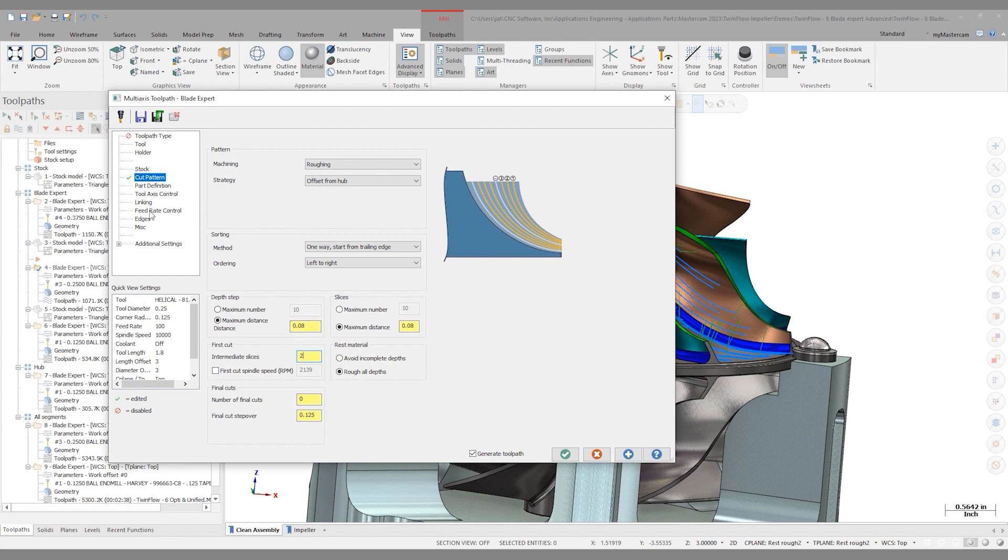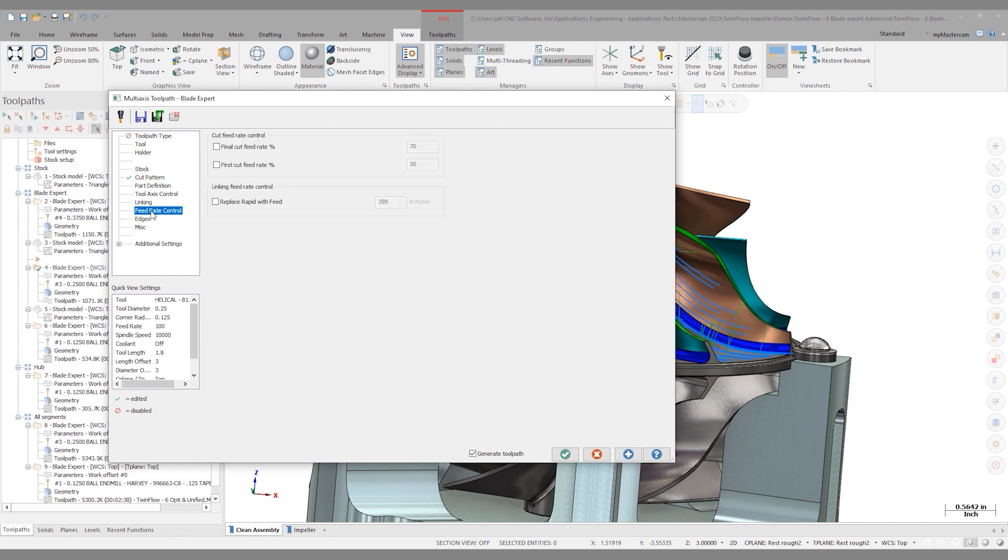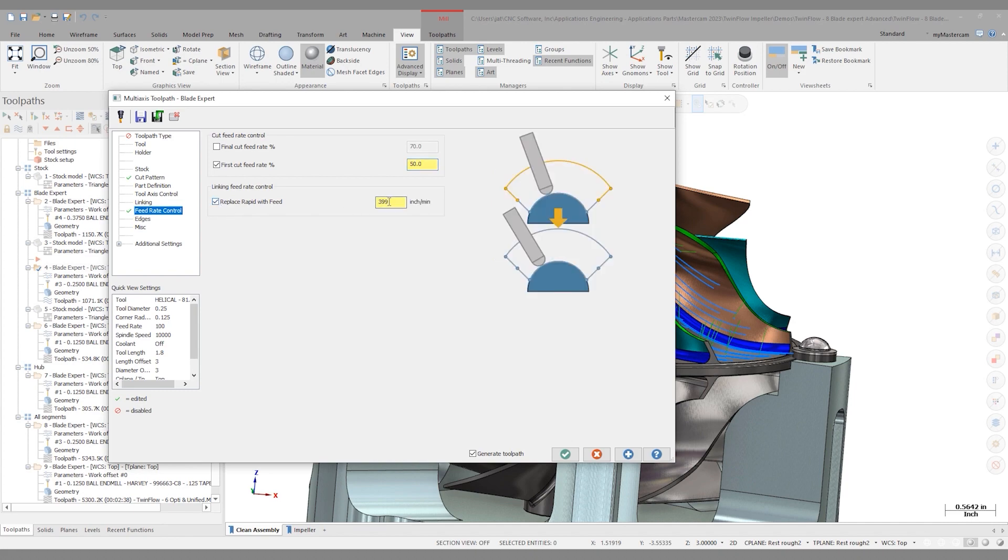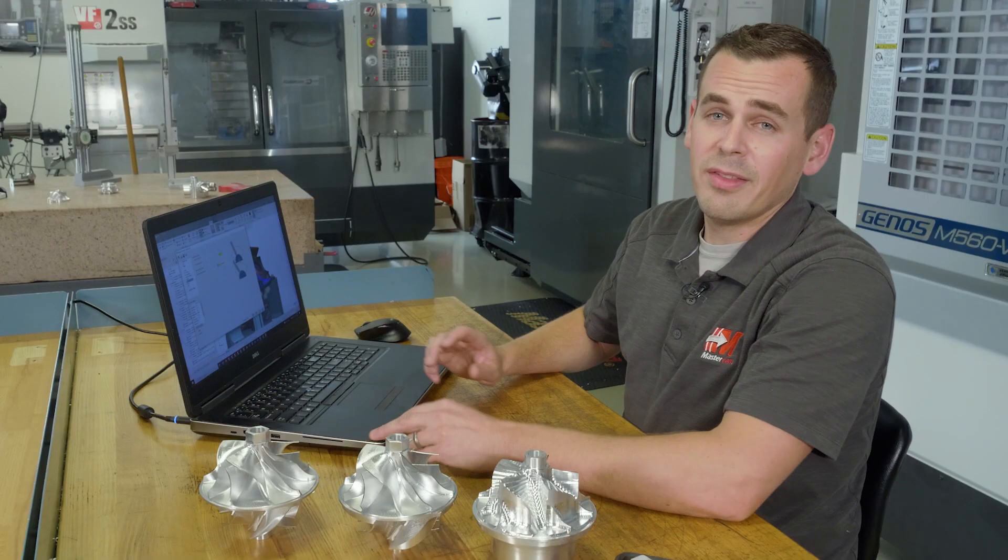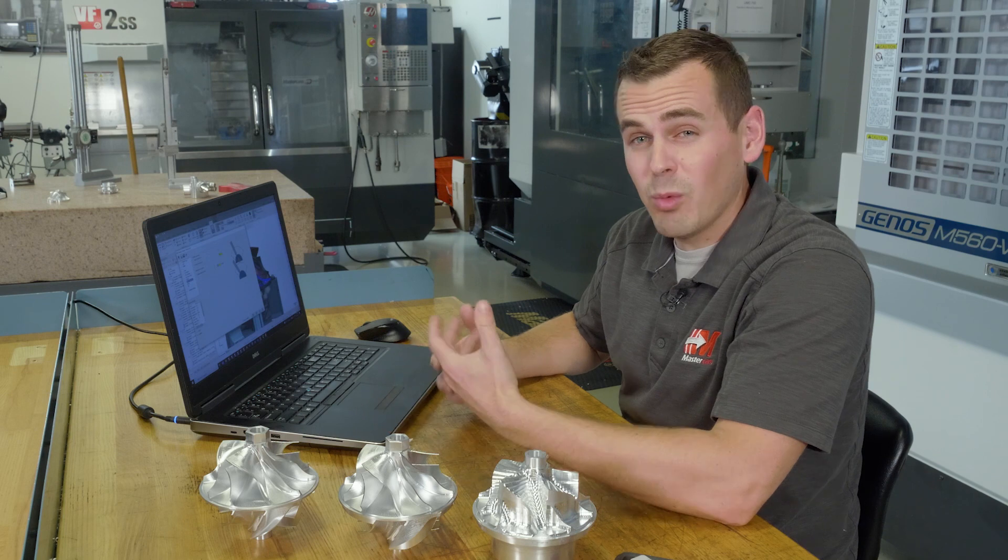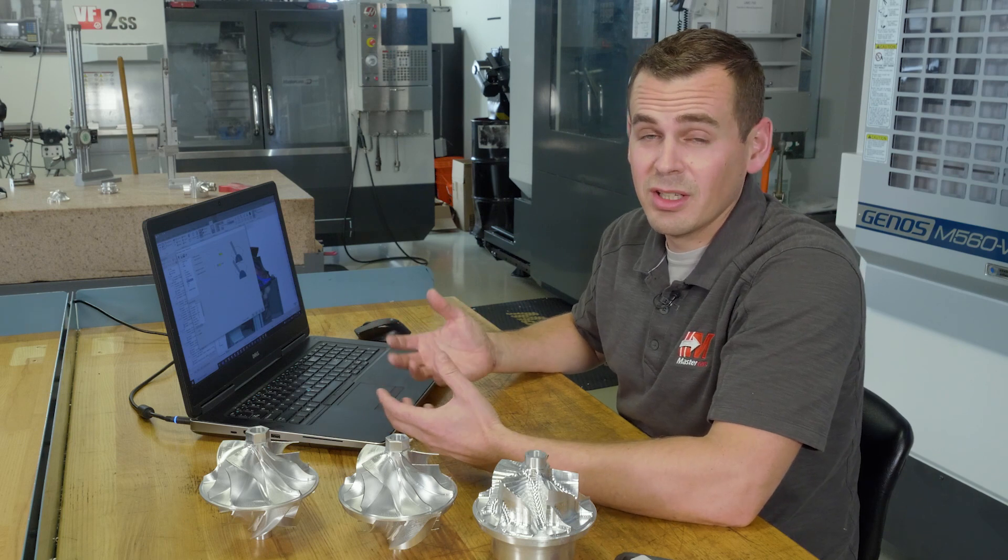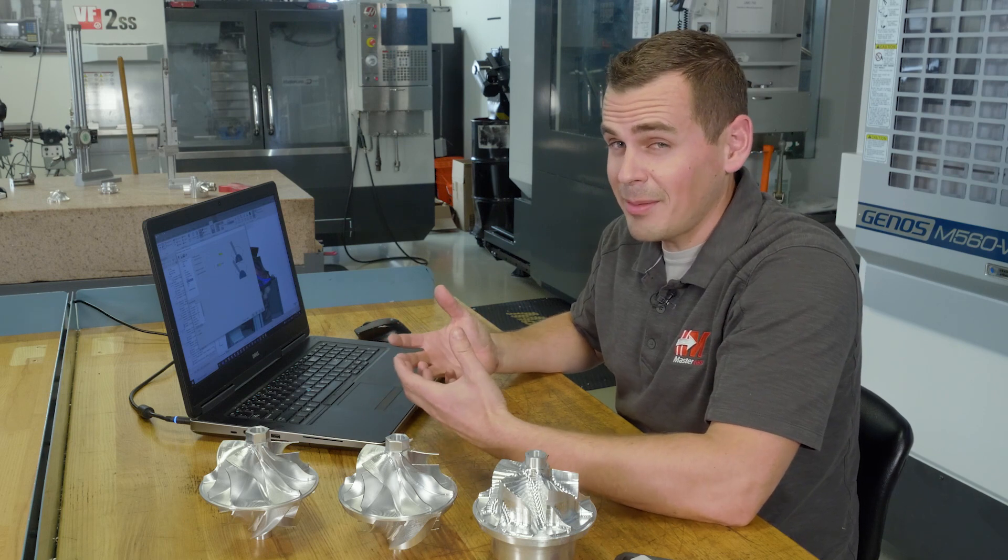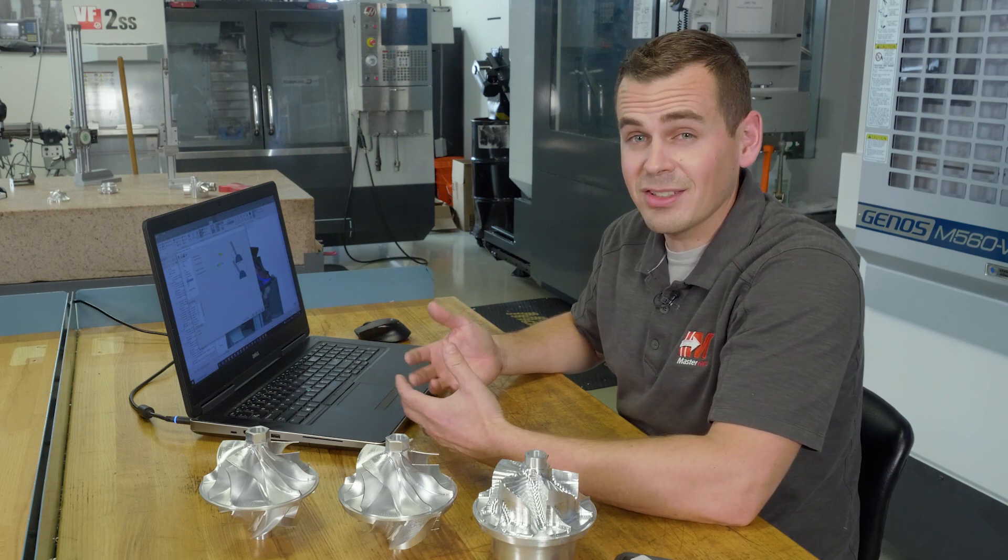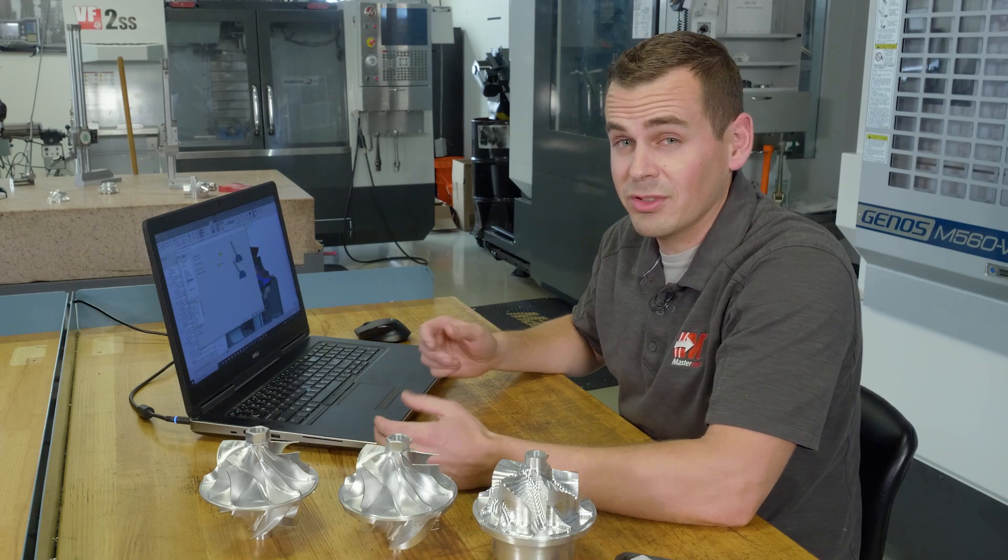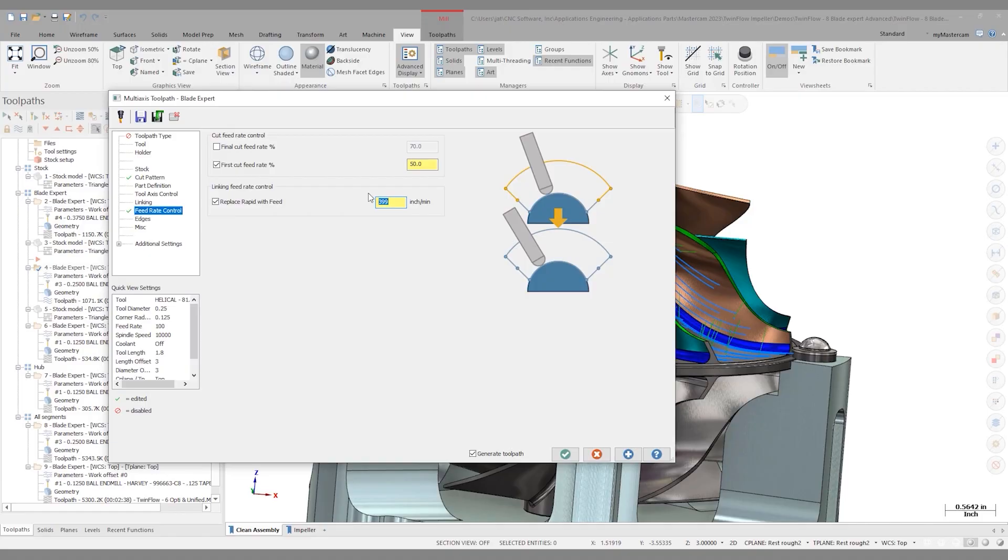Let's head over to the feed rate control. Here, I can specify a final cut feed rate or a first cut feed rate. In this case, I use 50% for my first cut feed rate. I also have the ability to replace any rapids with feed moves. That really depends on your machine and what it likes to see for rapid moves. Some machines in simultaneous five axes actually prefer feed moves.